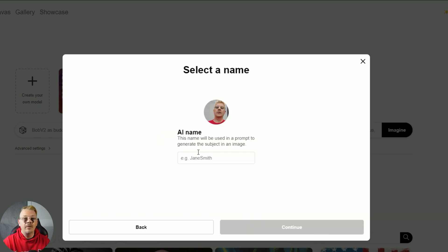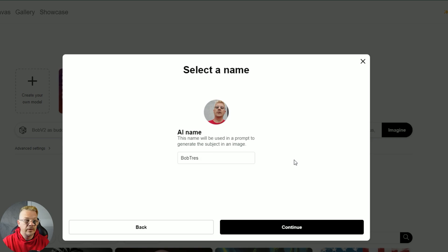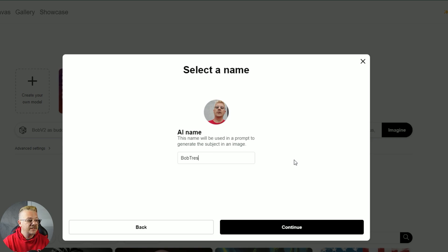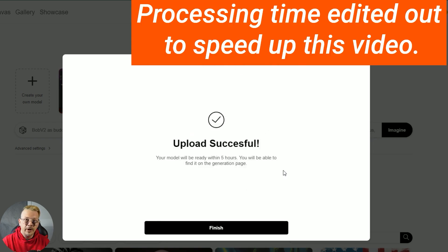Hit continue. Now it wants a name — this is the name you're going to use in every prompt you generate images from. I'll call this one "Bob Triss" and hit continue. It's telling us it'll use 10 more credits — that's fine. Our upload is successful, and it tells us your model will be ready within 5 hours and will be here on the generation page.